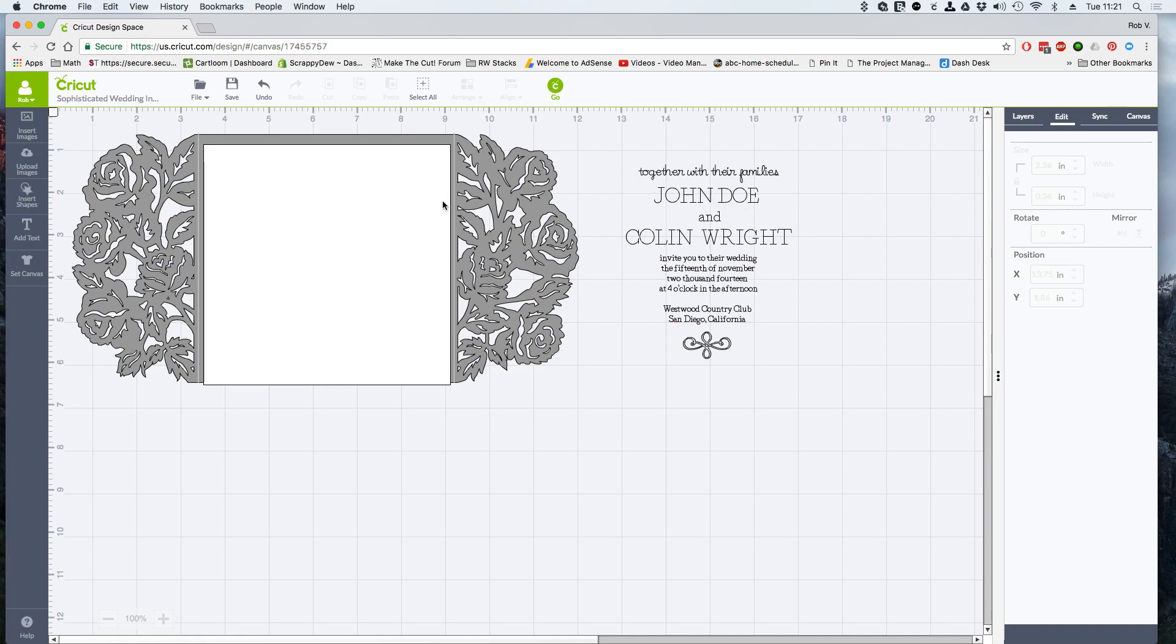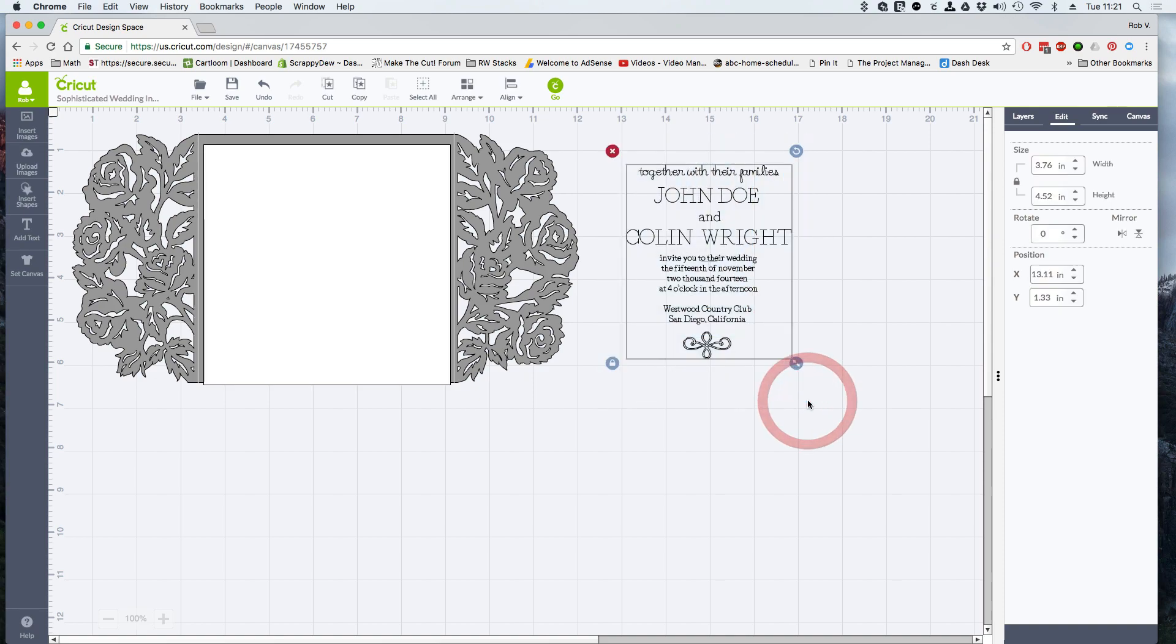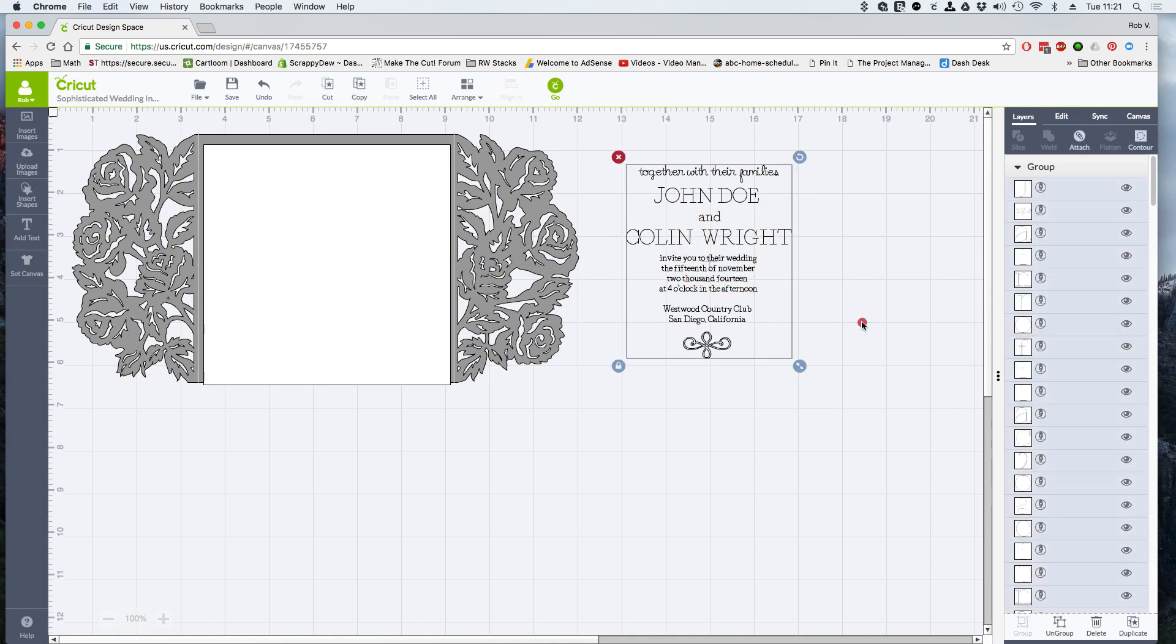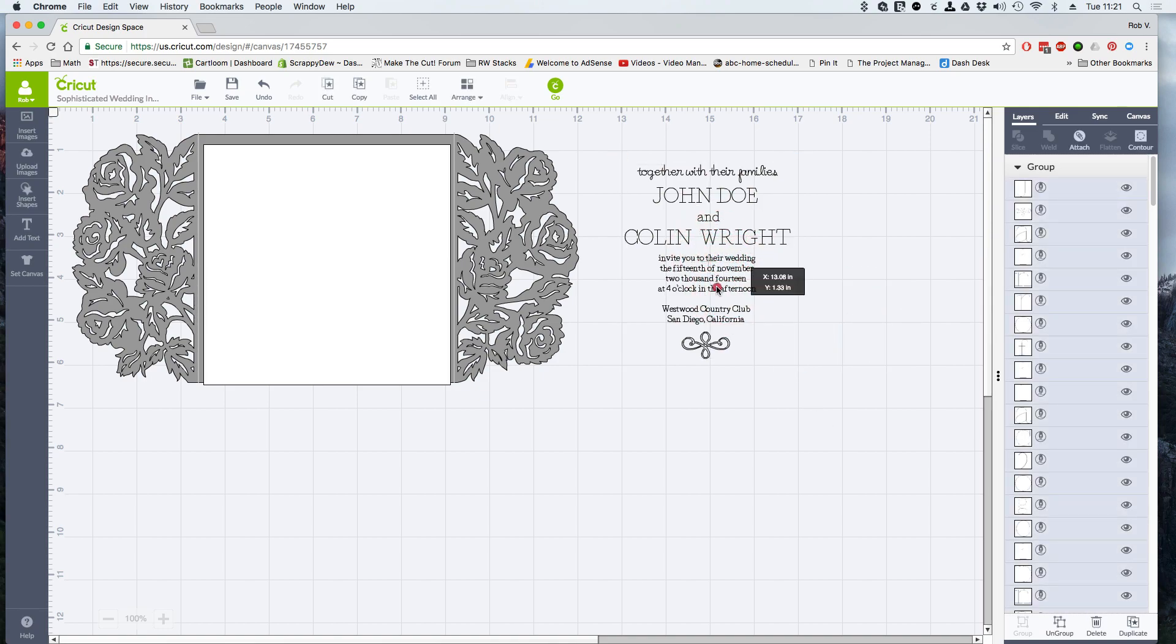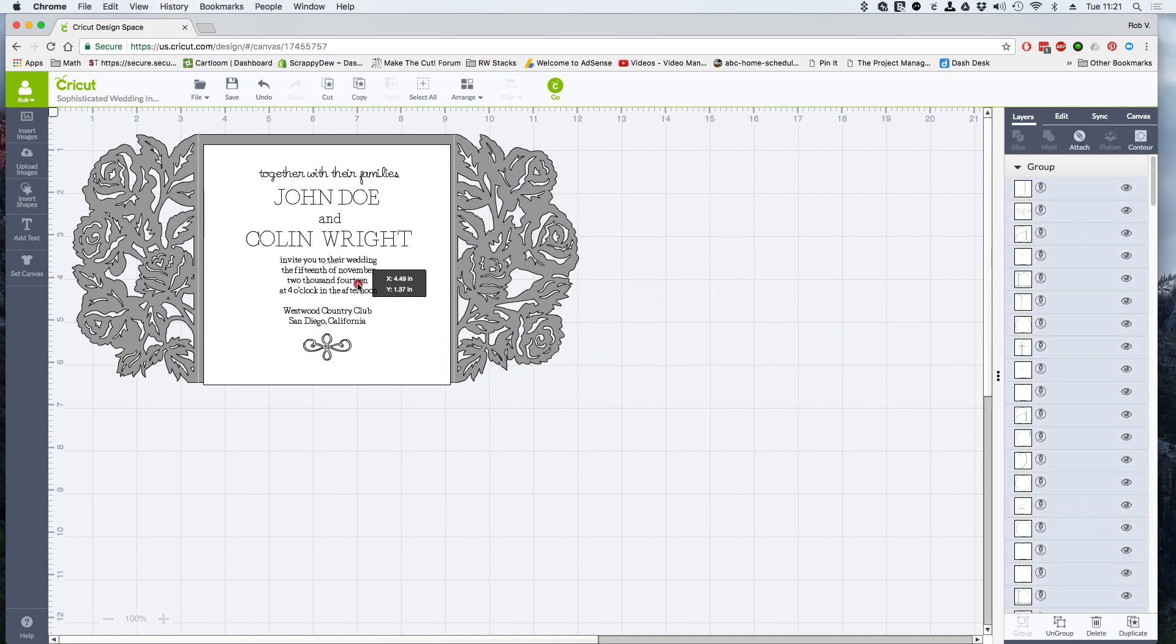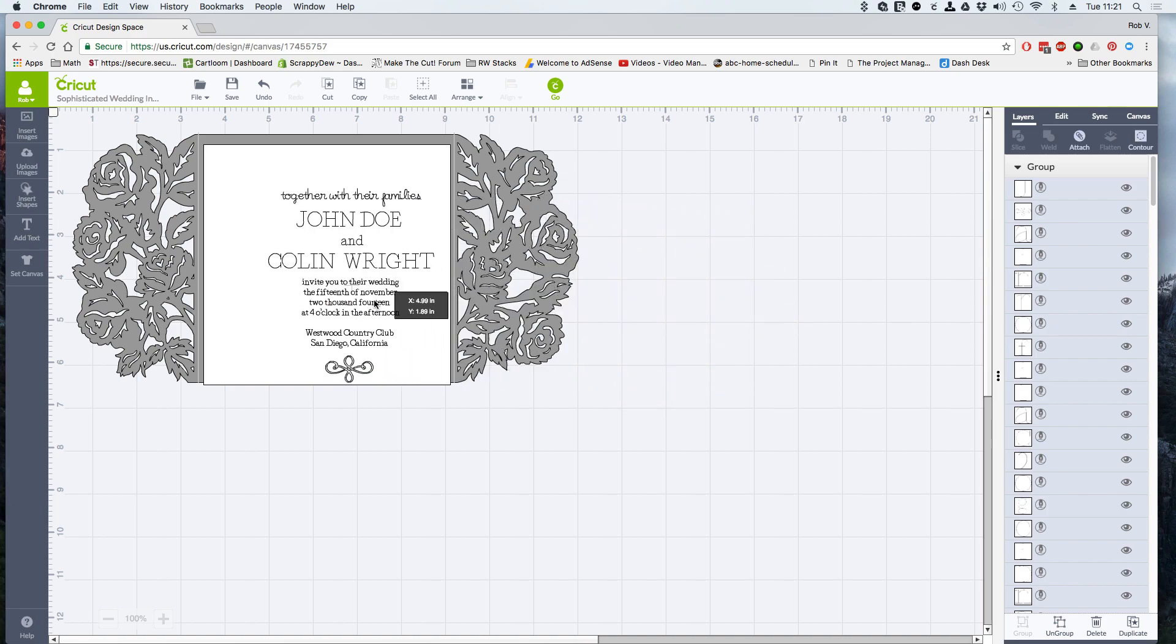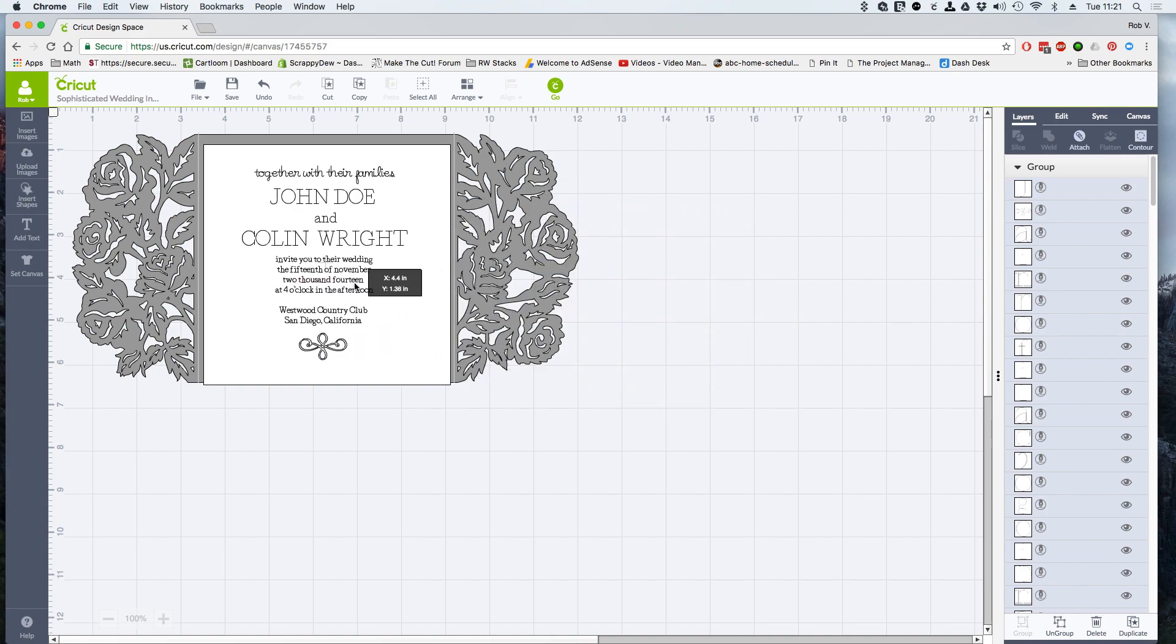Once you have that all together, what I always do is just for ease of movement, I'm going to select everything here and I'm going to go to my layers. I'm going to go ahead and click on the group button. Now that doesn't do much for us, but it makes it easier for us to click on it and move it. So I'm going to go ahead and move this over to the white square.